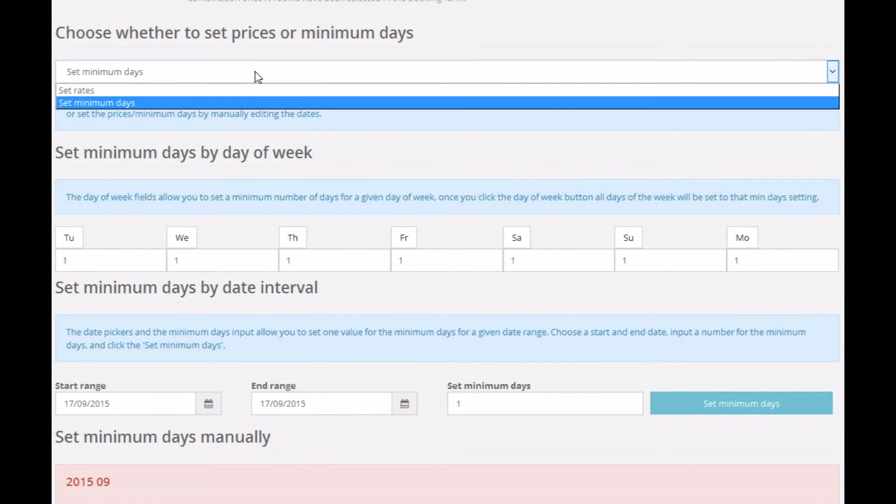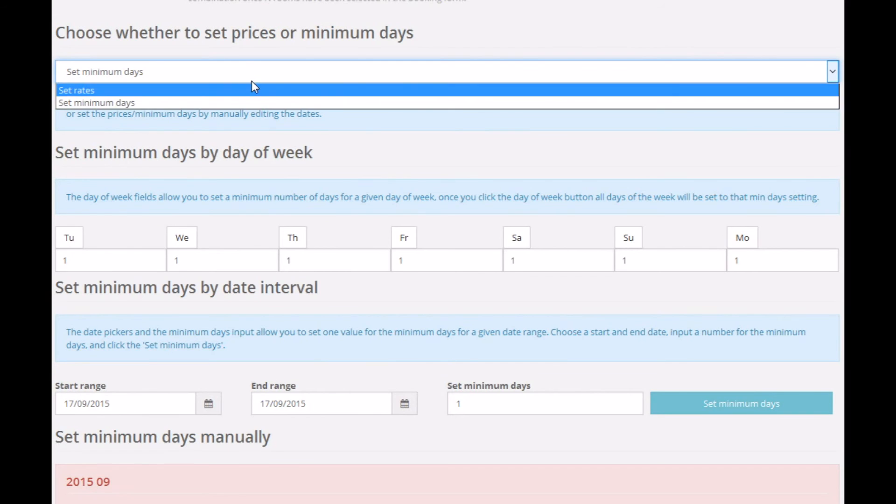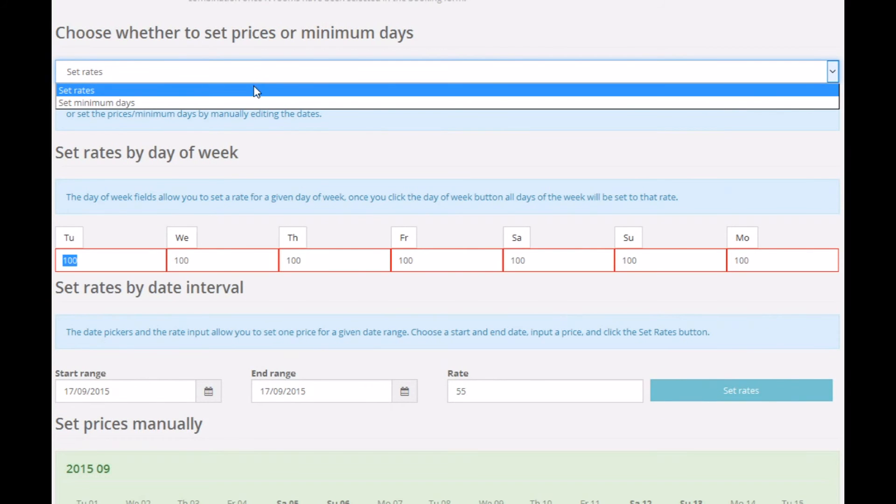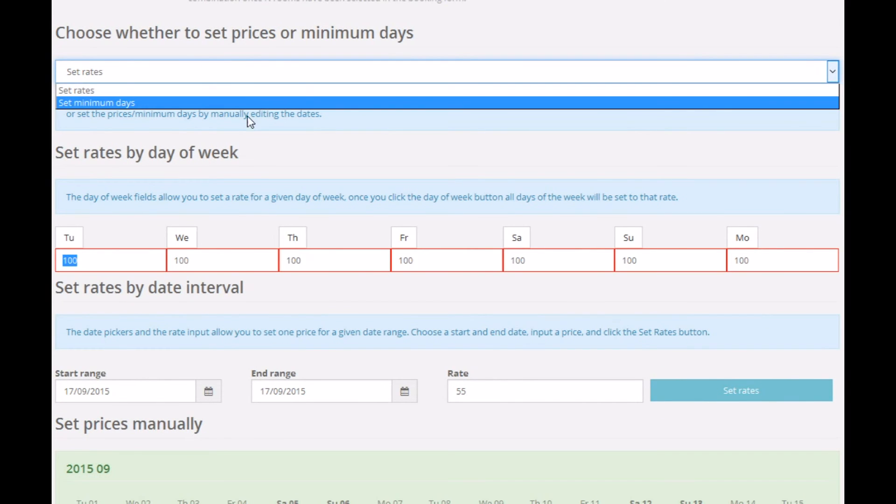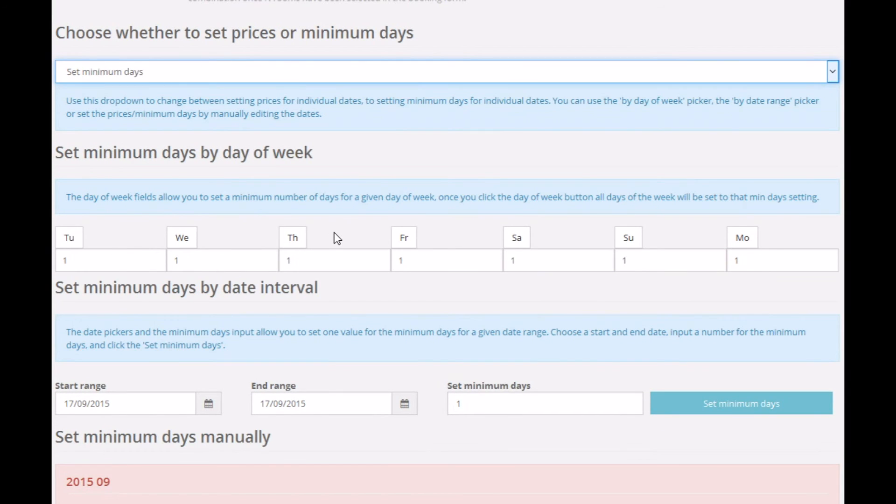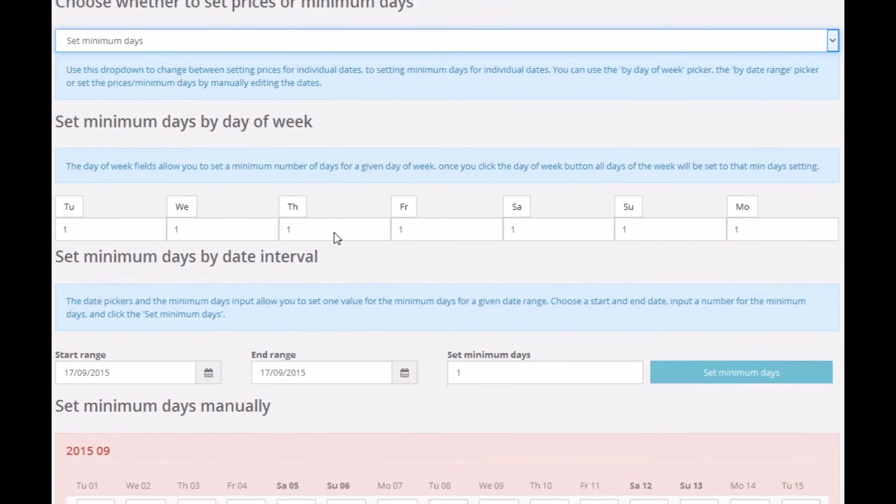Another neat thing that we can do with the micromanage tariff editing mode is we can set the minimum number of days.